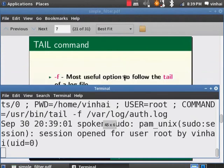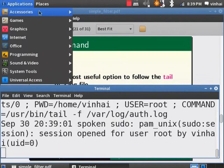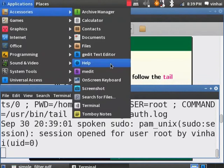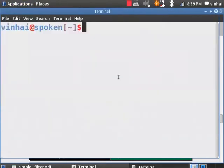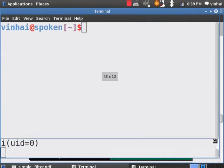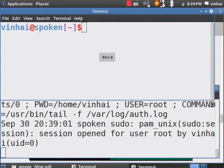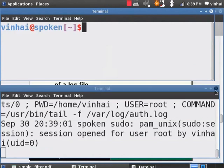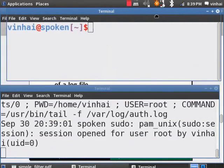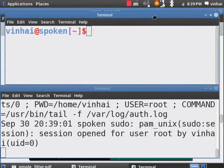Let us open another terminal. Application, accessories, terminal. Let me resize this terminal so that I can show you in a single screen how tail follows the last line in a log file.